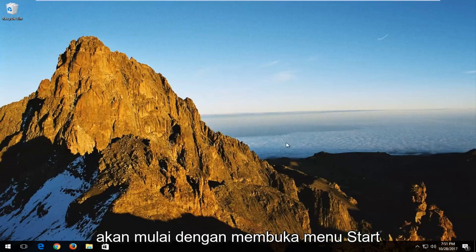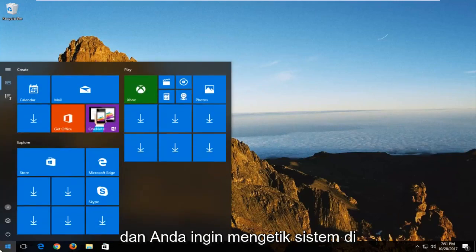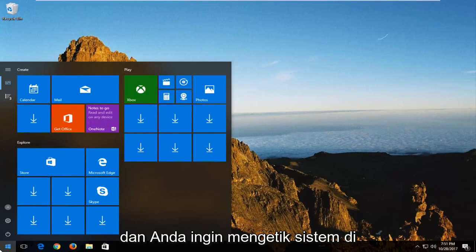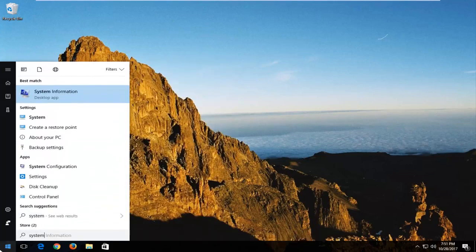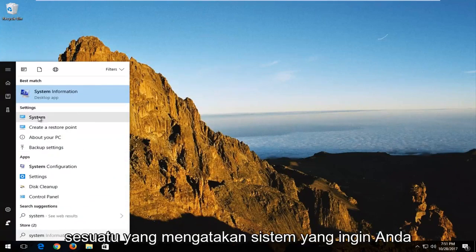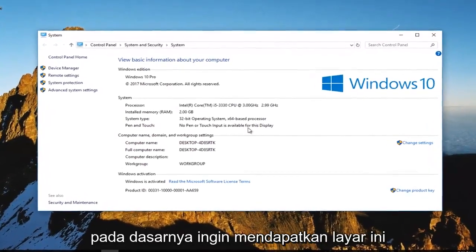We're going to start by opening up the start menu and you want to type in system. Underneath settings, there should be something that says system. You want to left click on the system option.